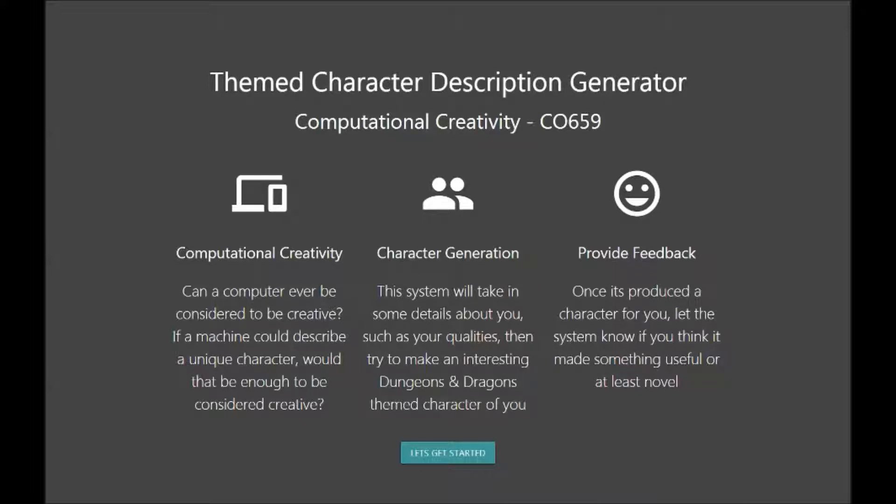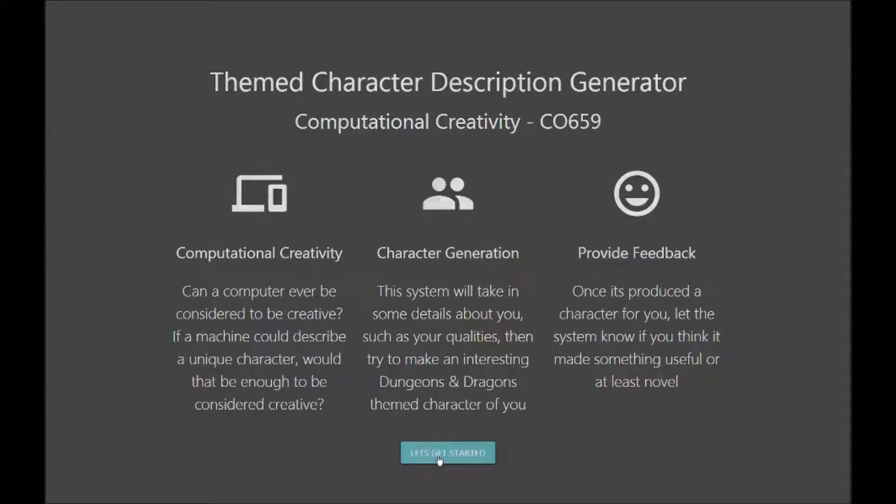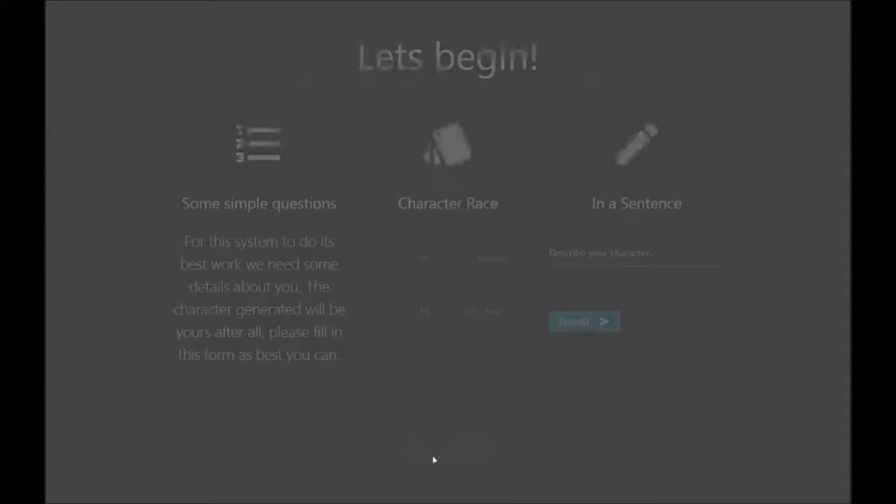The Themed Character Description Generator was envisaged as being a standalone website which users would visit to get descriptions of characters that are more thematic. So they would land on this page, click the let's get started button.